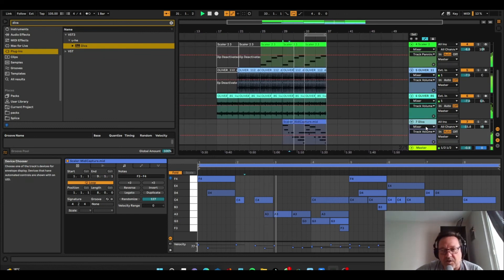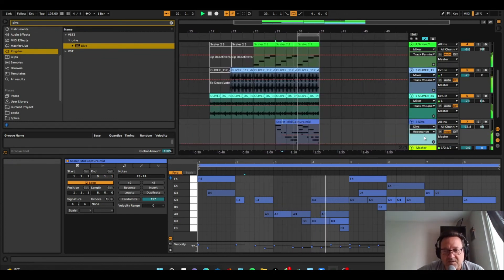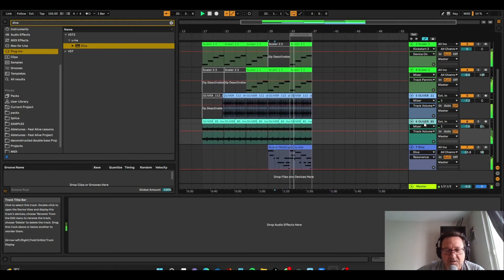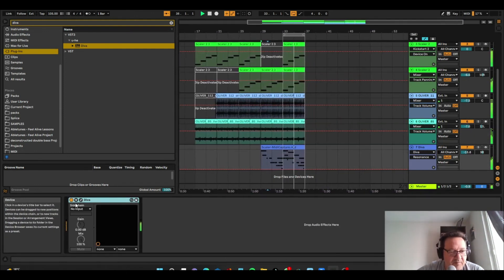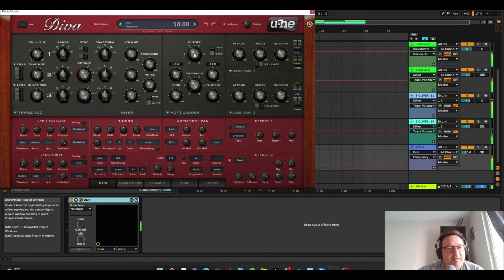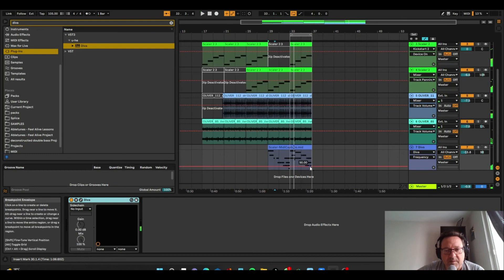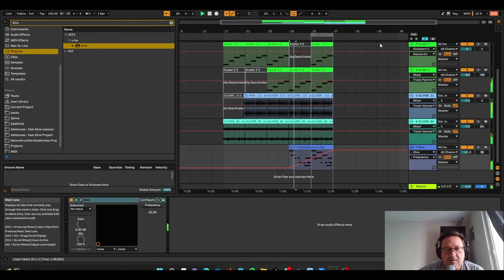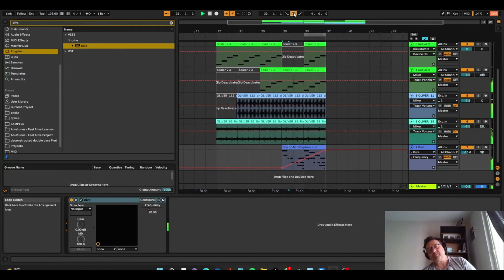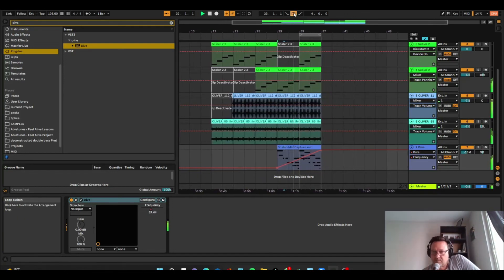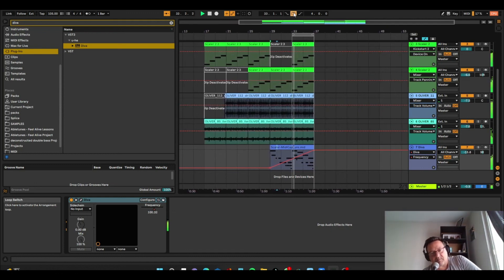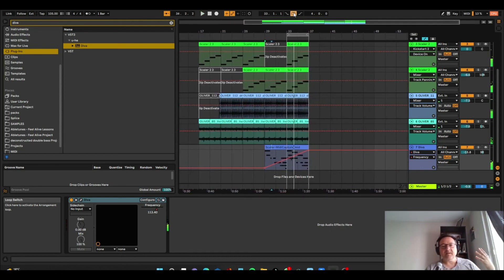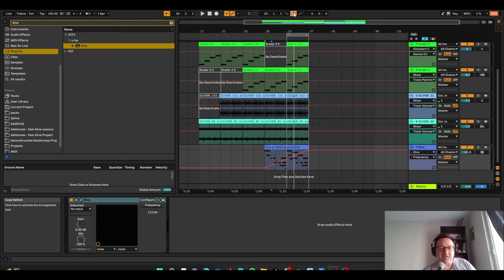And then, of course, you can do other things. For example, you can automate the filter. You just automate the filter, which I love doing, as you can tell.